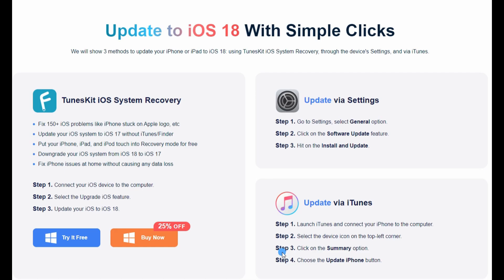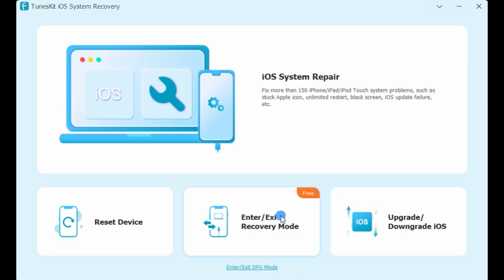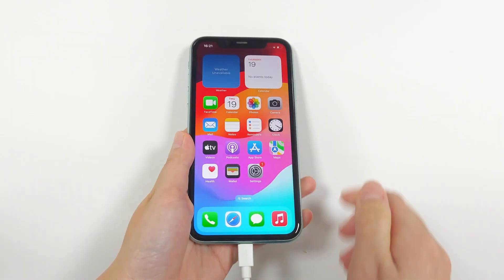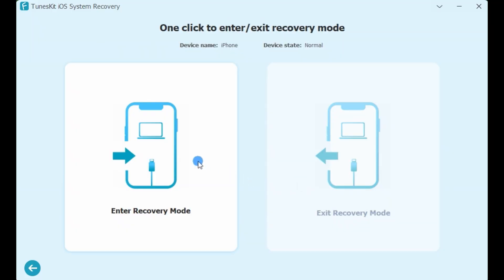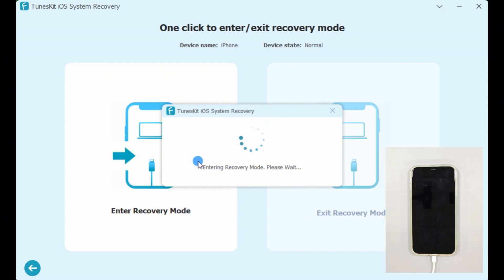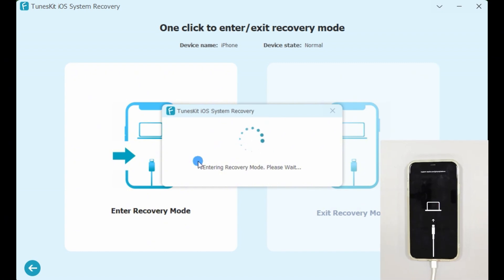Method 2: Use TuneSkit iOS System Recovery. If you think the official method is a bit troublesome, you can try using TuneSkit iOS System Recovery — it's free. First, connect your iPhone to the computer and select the enter/exit recovery mode option. Then click enter recovery mode. Wait a few seconds and your iPhone will enter recovery mode automatically.